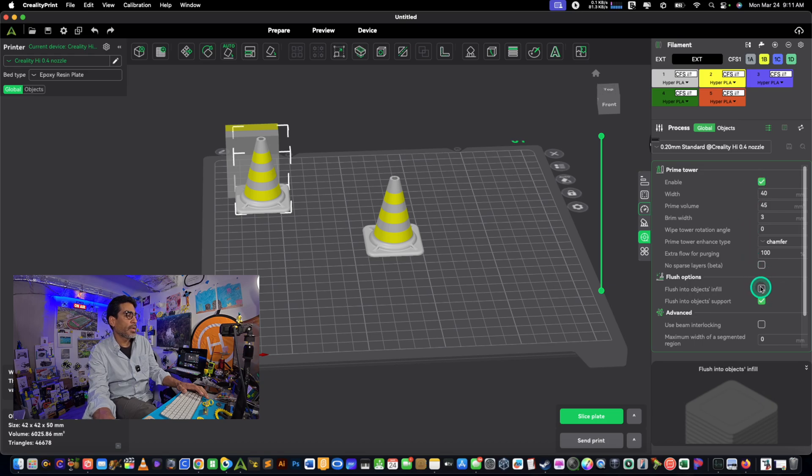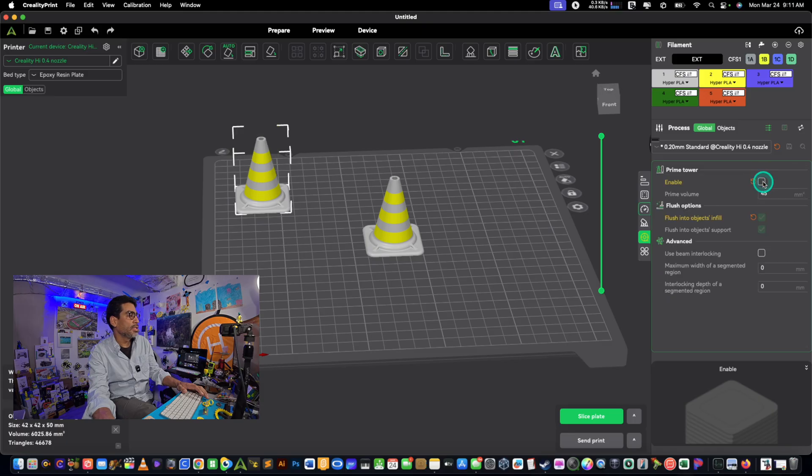And then you would enable your prime tower and then select right here flush into object, and then deselect there. Then voila, prime tower is gone. Just make sure the height is comparable to that of the object you're printing. Can't print something flat, flatter than what's already there.